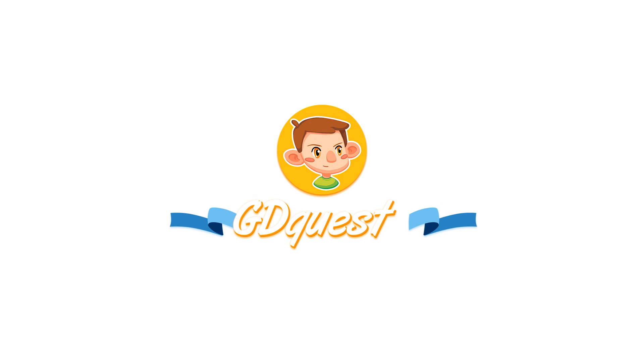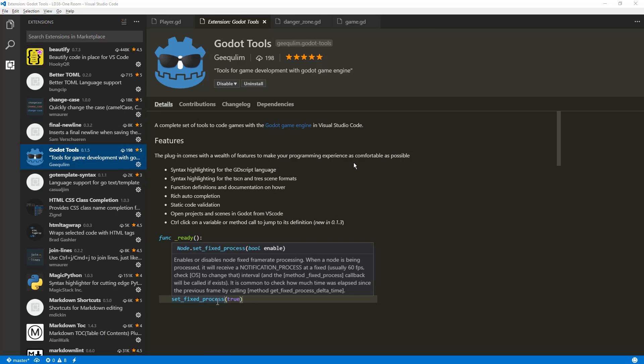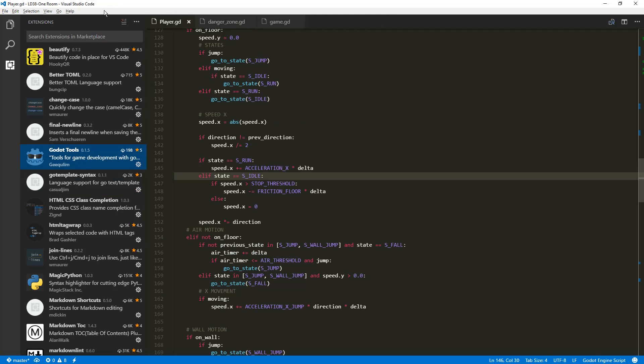Before we head on to code a game with Godot, I wanted to talk about something that happened recently. A Chinese developer, GQ Lim, I hope that's how you say the name, started working on tools for Visual Studio Code and Godot programming and I want to talk about it a little bit.